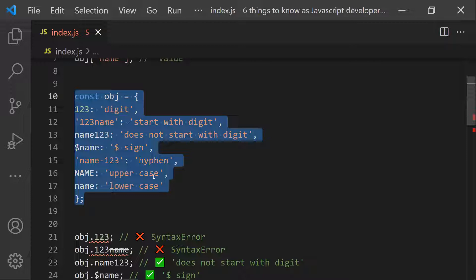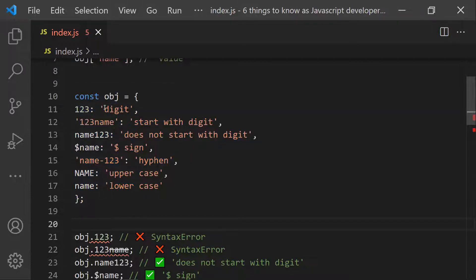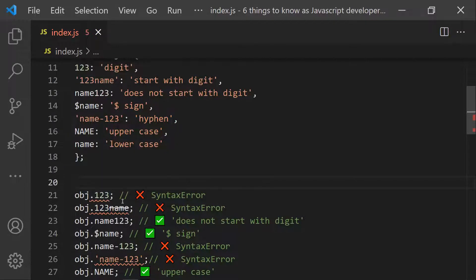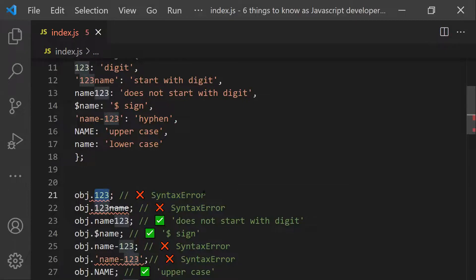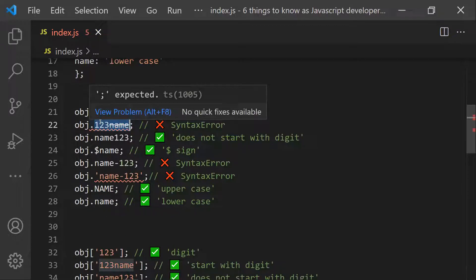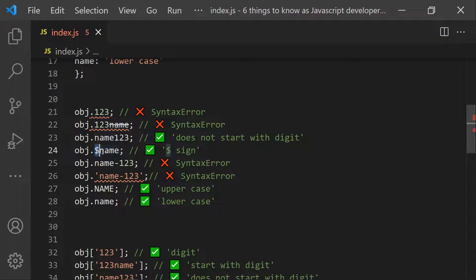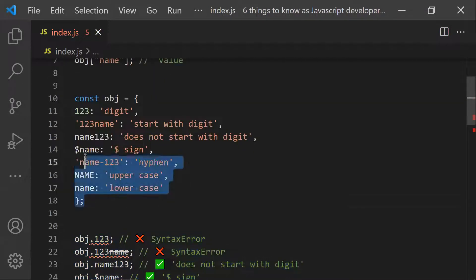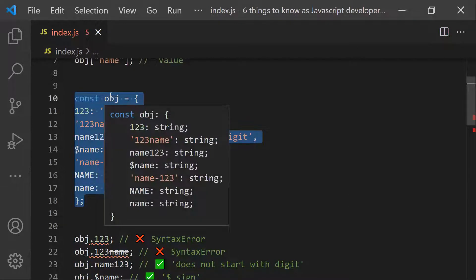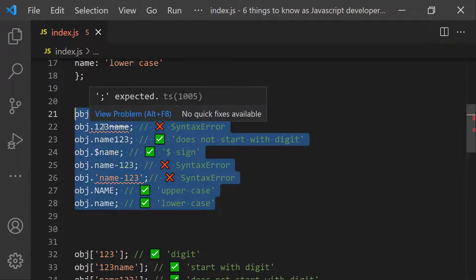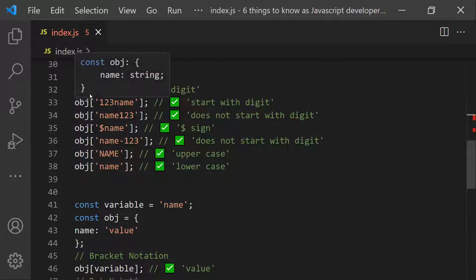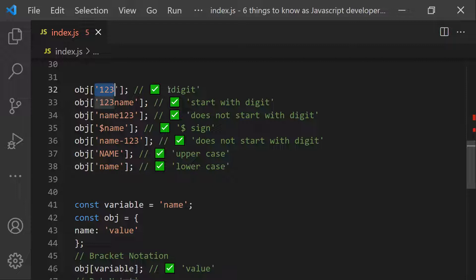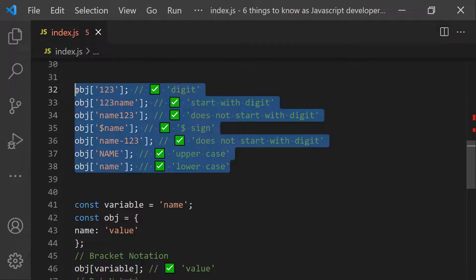If you use dot notation on an object with invalid identifiers, you'll get syntactical errors. For example, object.123 is not a valid identifier and will throw an error. However, an identifier can start with a dollar sign, so that is valid. In these cases, bracket notation helps — using bracket with double quotes lets you extract the value without any issues.